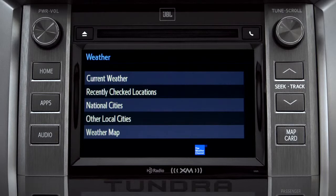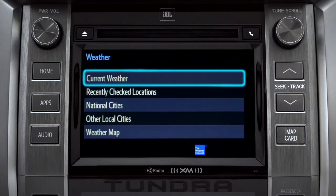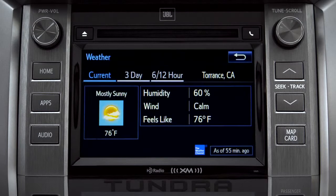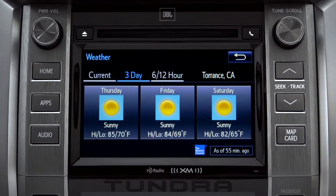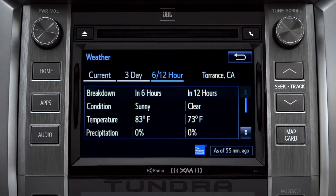Tap Current Weather to check conditions in your local area. On the screen that comes up, you can also check out predictions for the next three days, and for what to expect in the next six to twelve hours.